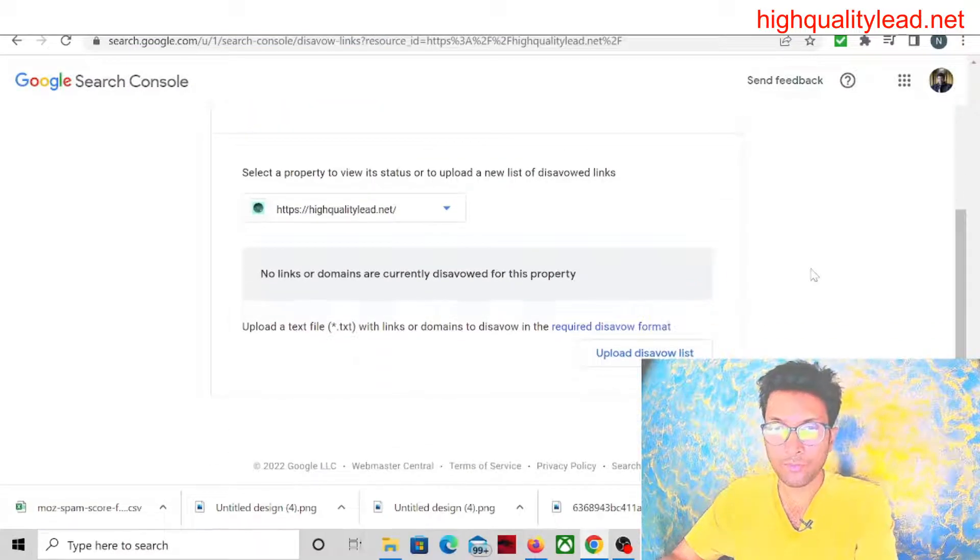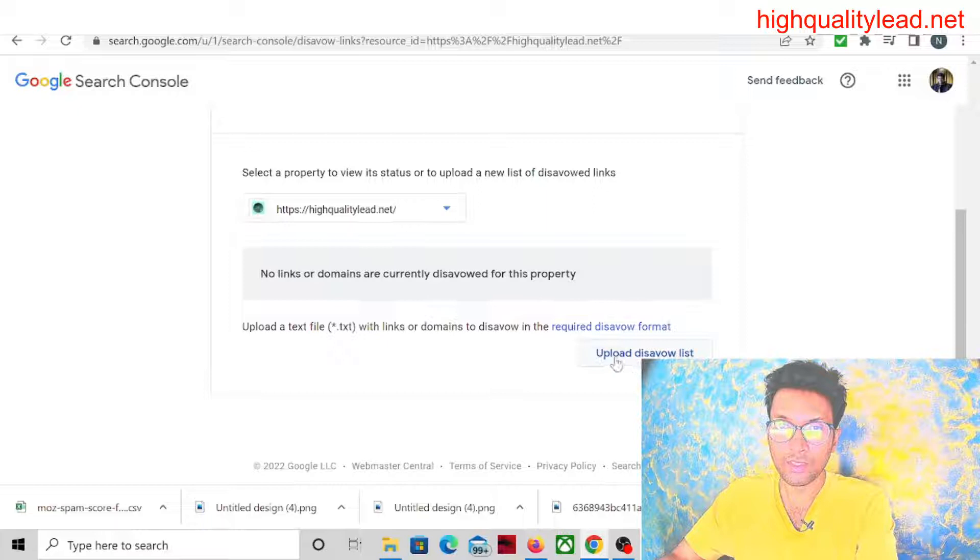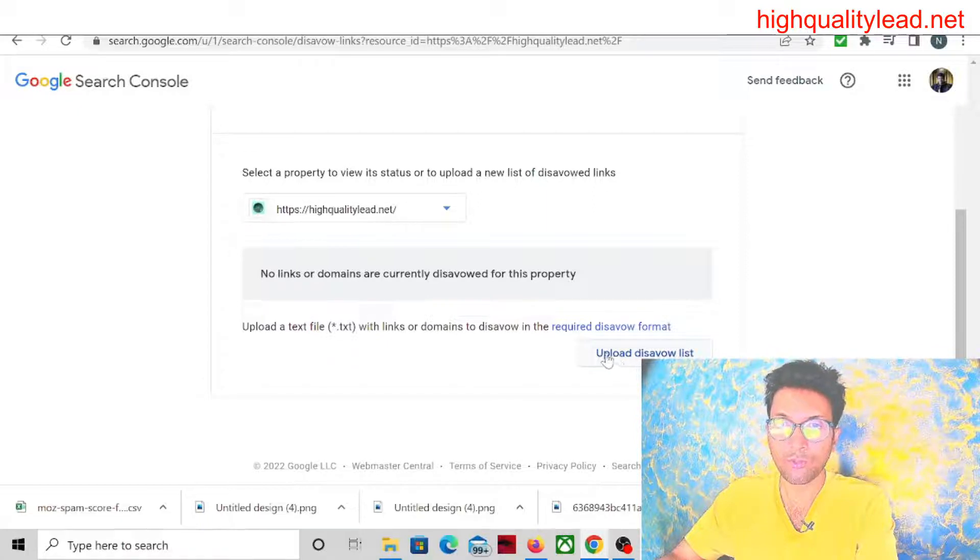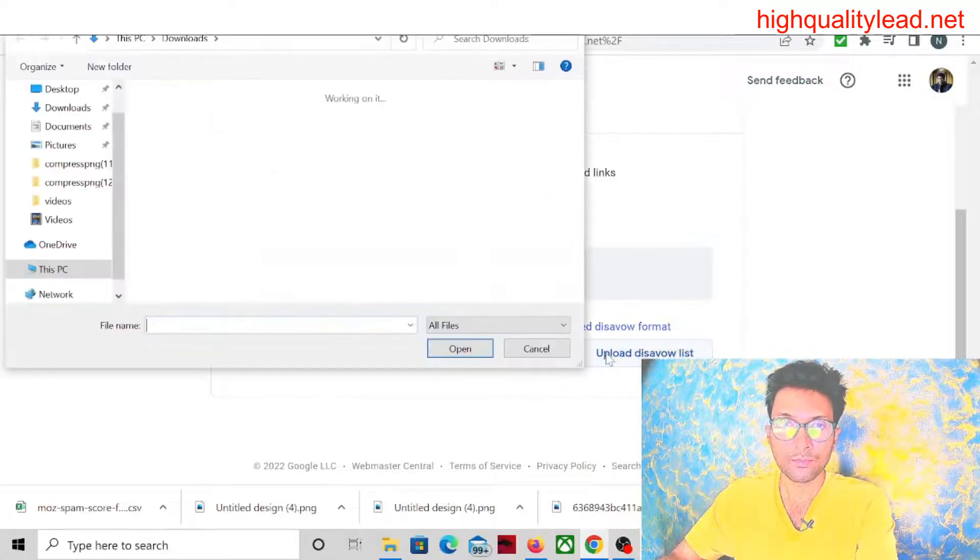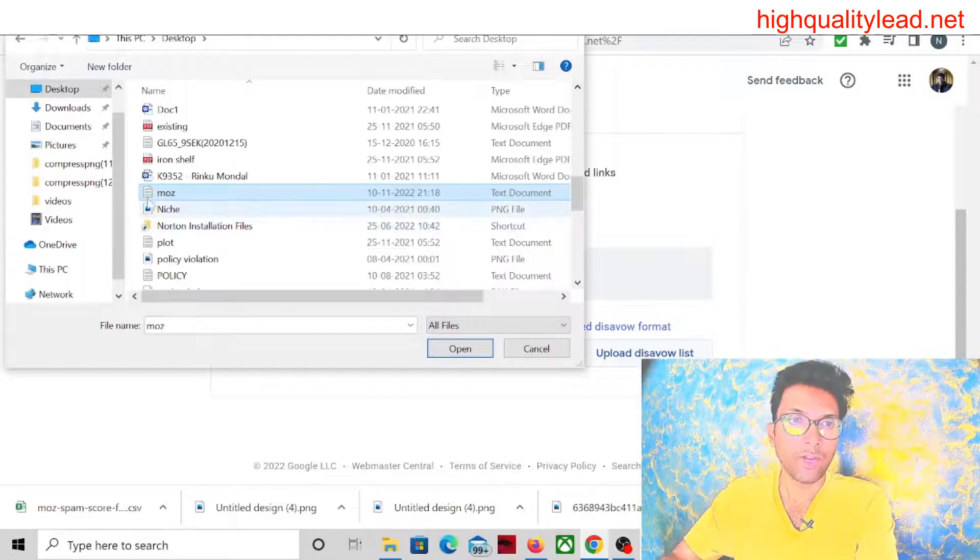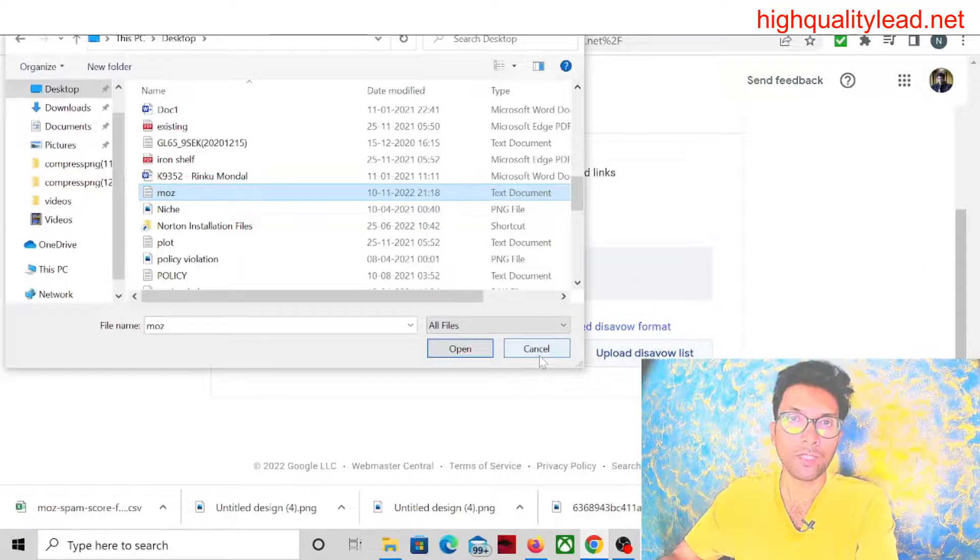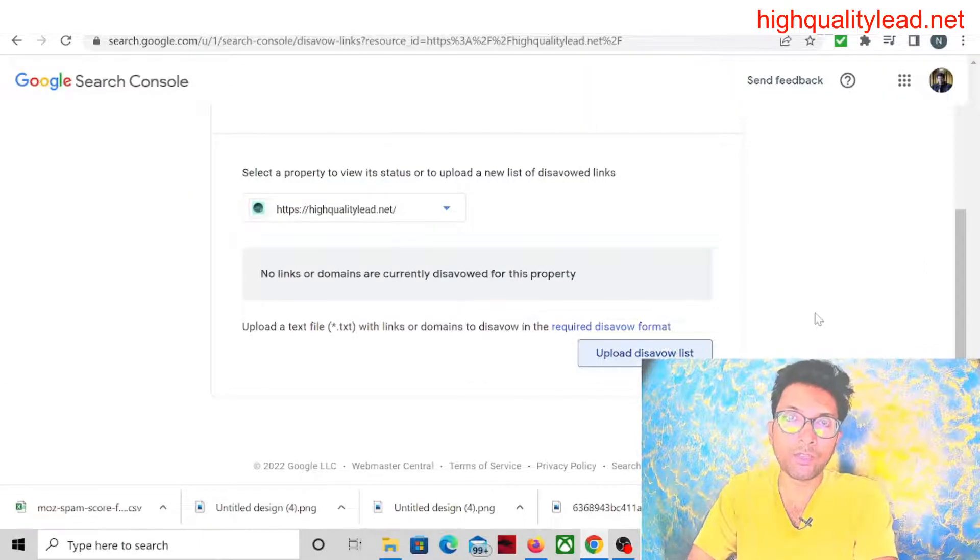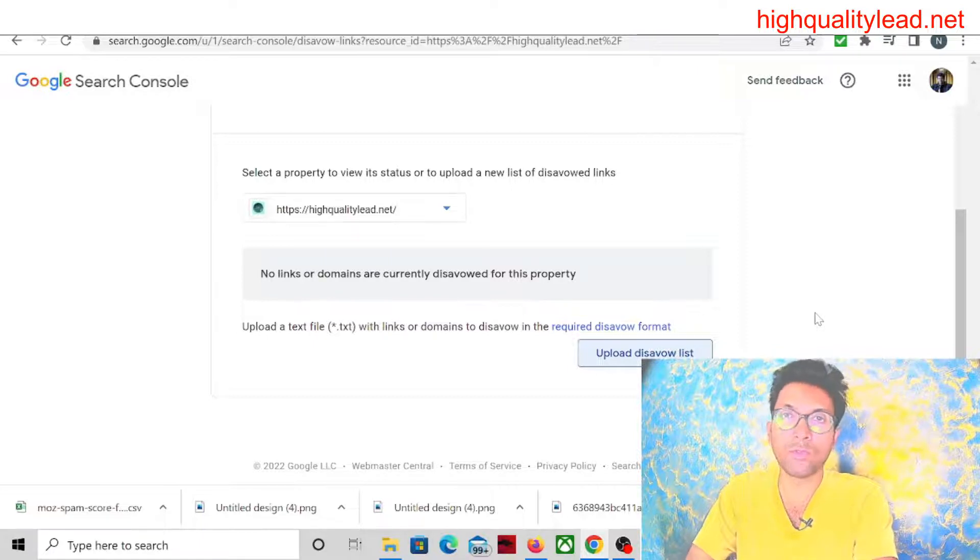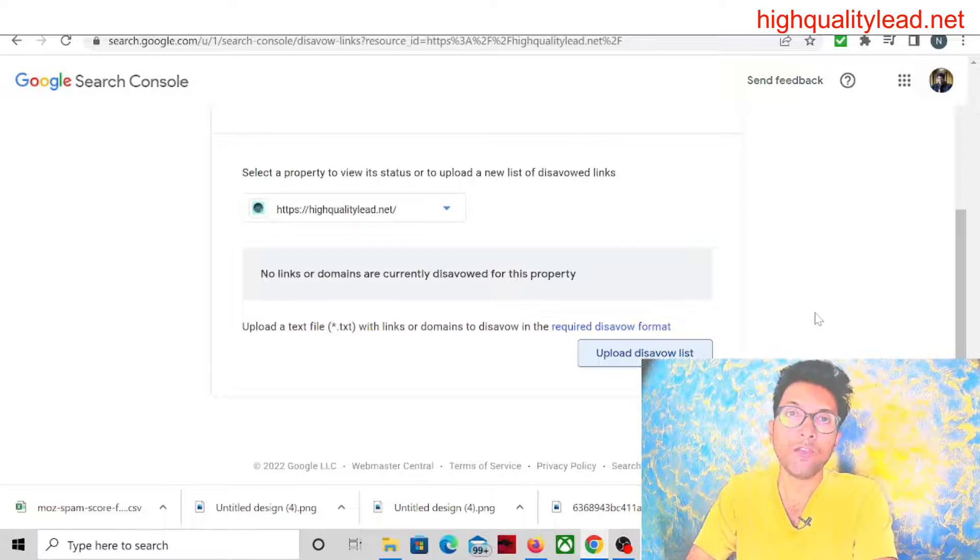You will find one button 'Upload Disavow List.' Here you can see 'Upload Disavow List.' You will find the file and you need to upload the file. So this is the way you can detect all your spammy backlinks from your website and you can disable, that means you can remove it from your website easily.